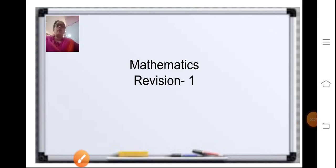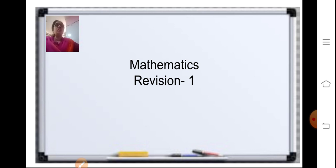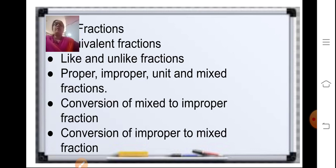Hello students. You all must have received your timetable for FA4 exam. For FA4 exam you will be having Chapter 4 and Chapter 12. We are already finished with both chapters, so today we'll be revising Chapter 4 and solving some important sums.